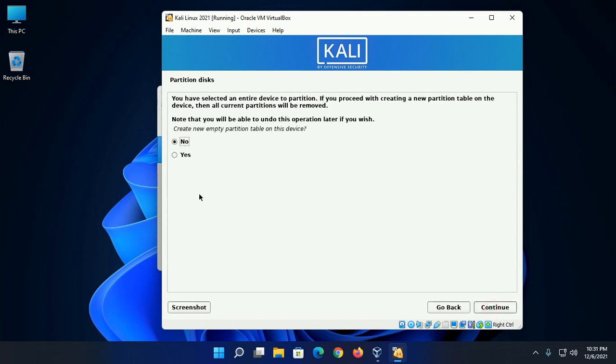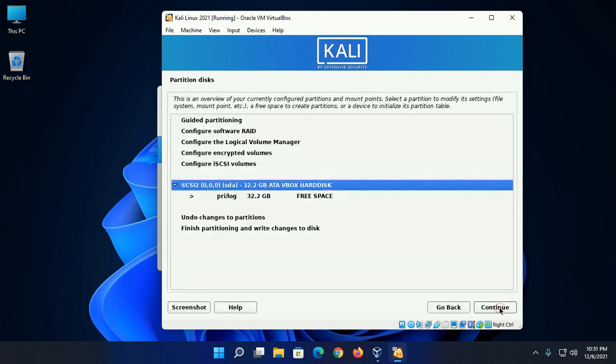Create an empty partition table on this device. Select yes and then continue.